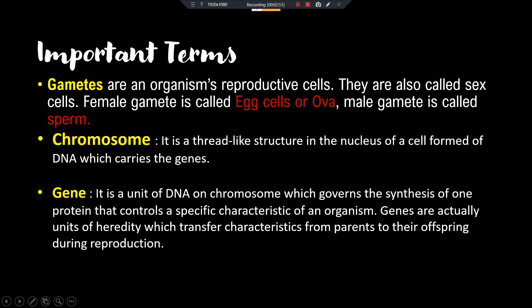Gametes are sex cells. Now the next term: chromosomes. Chromosomes are thread-like structures in the nucleus of a cell, formed of DNA, which carries the genes. In every cell, the nucleus is there; inside the nucleus are thread-like structures. When the cell is going to divide, these convert into chromosomes.